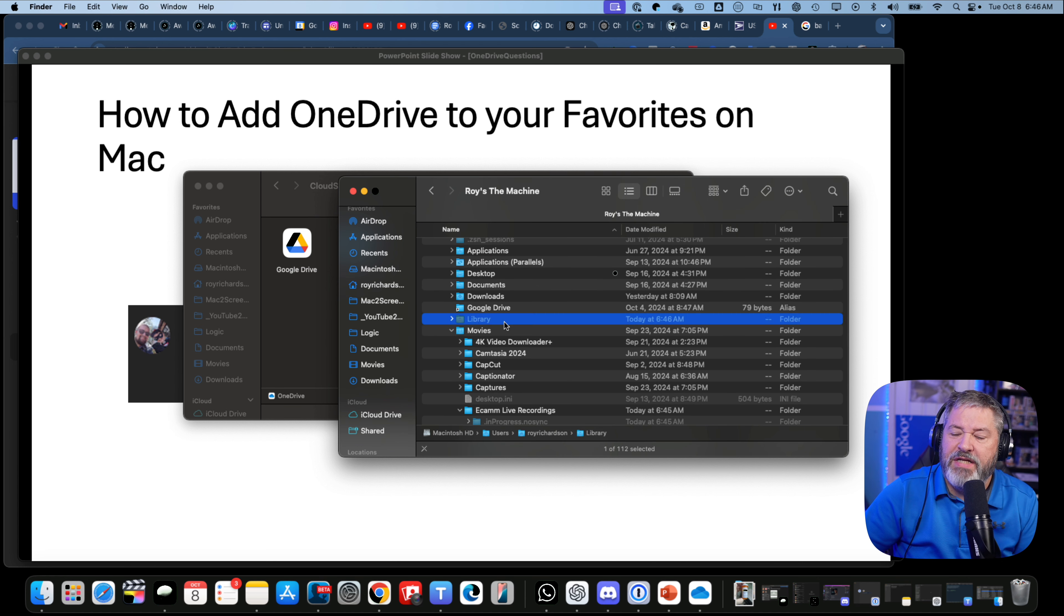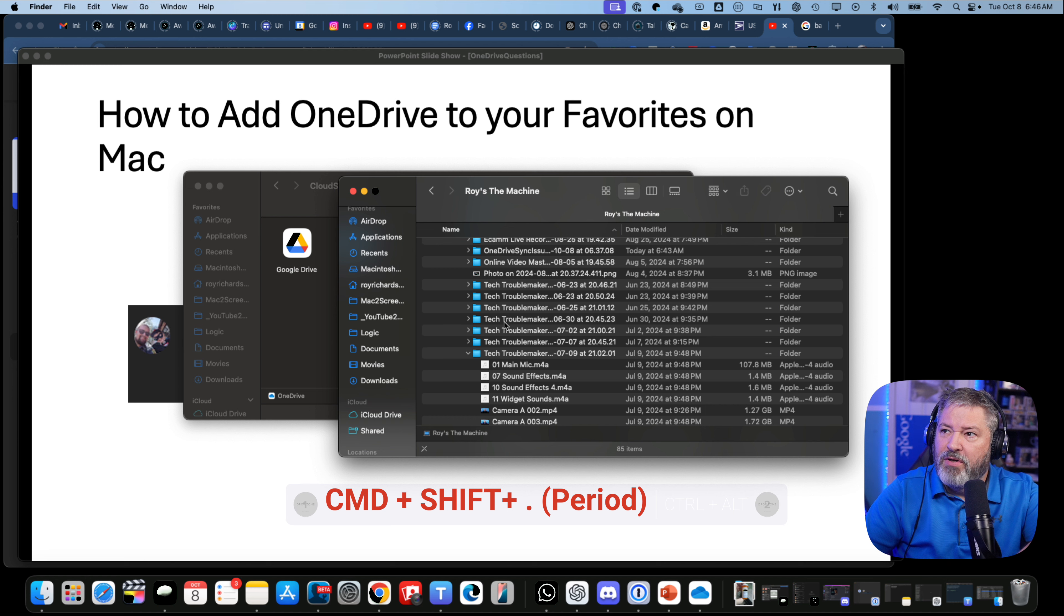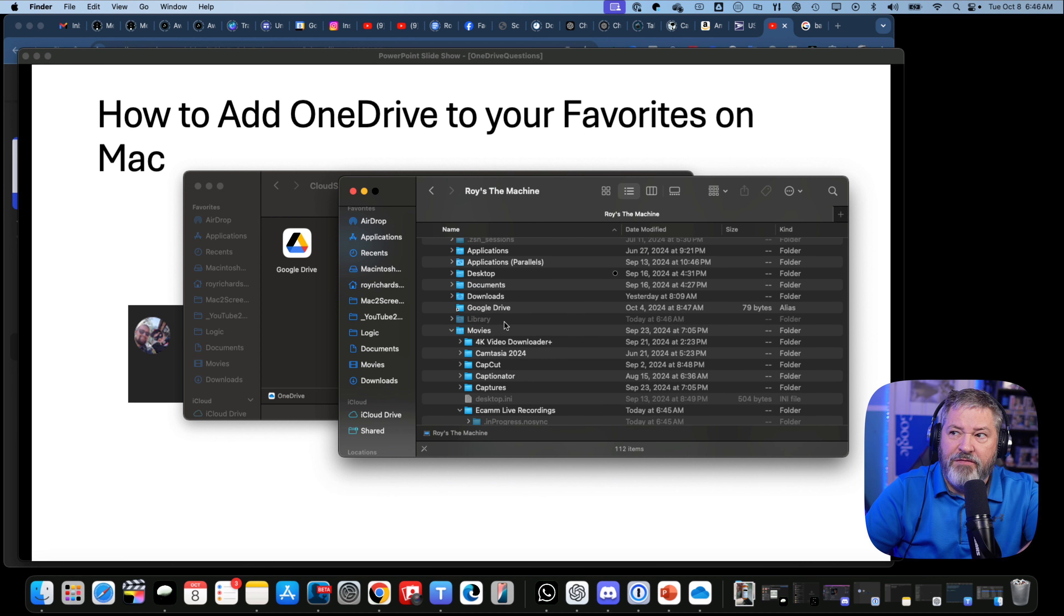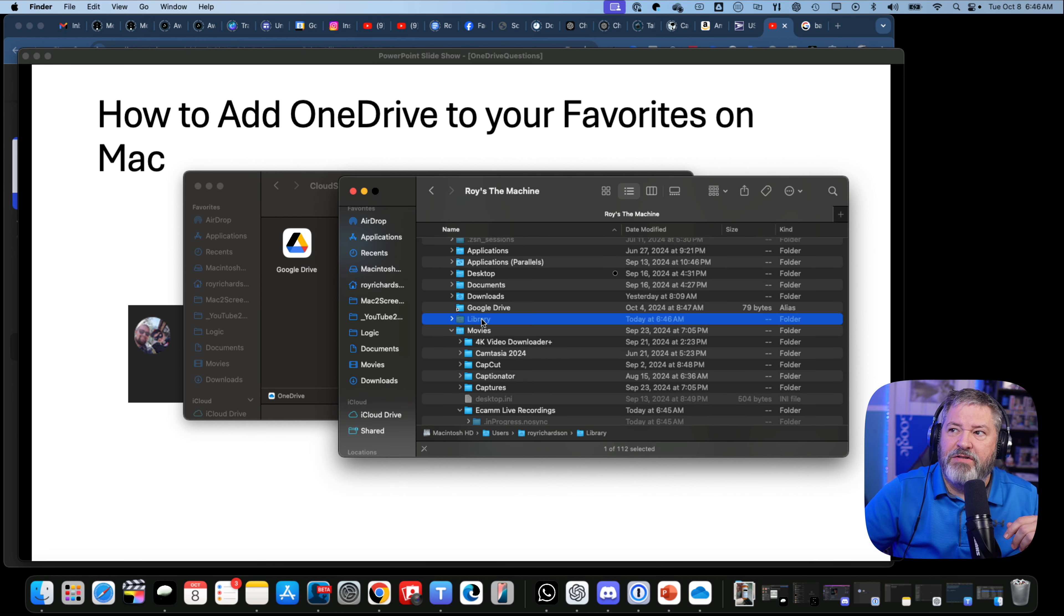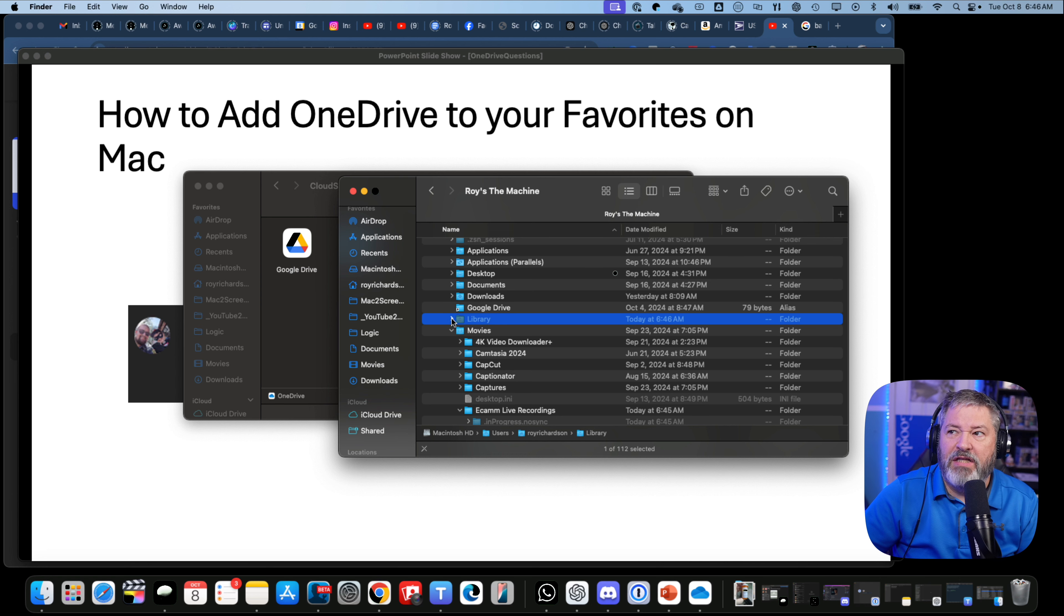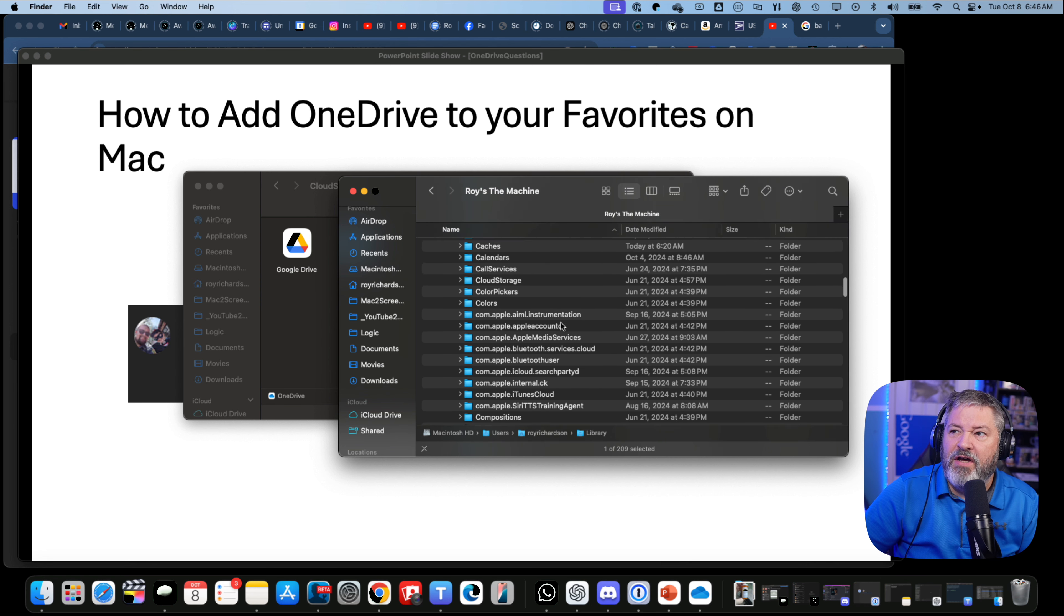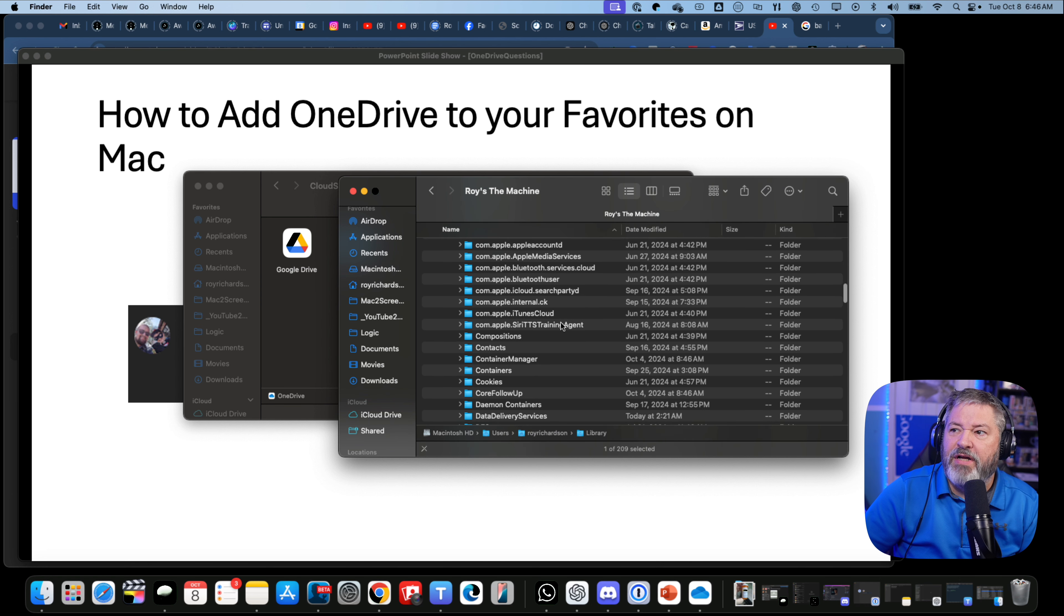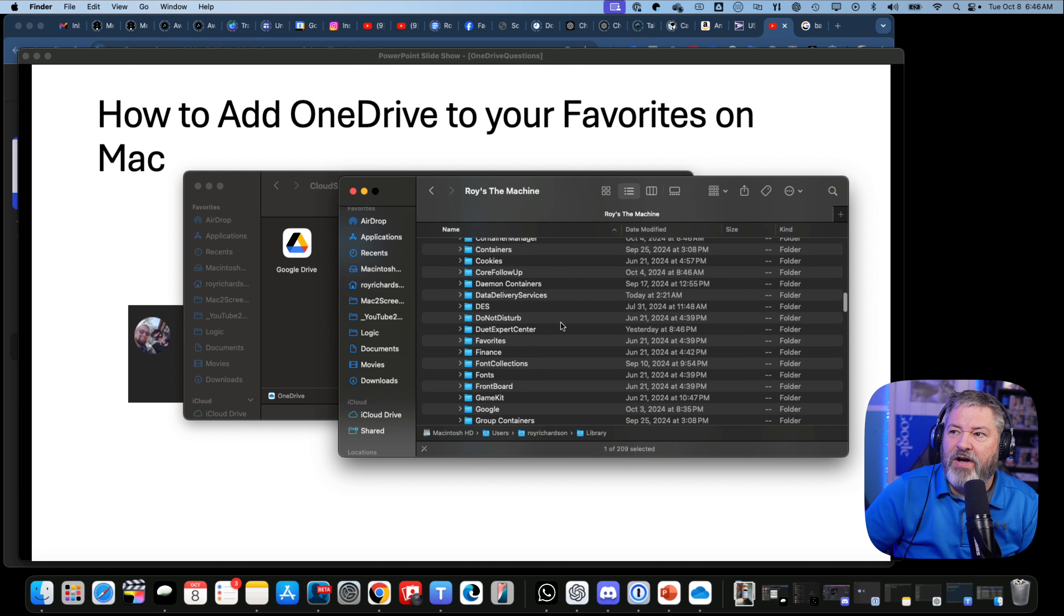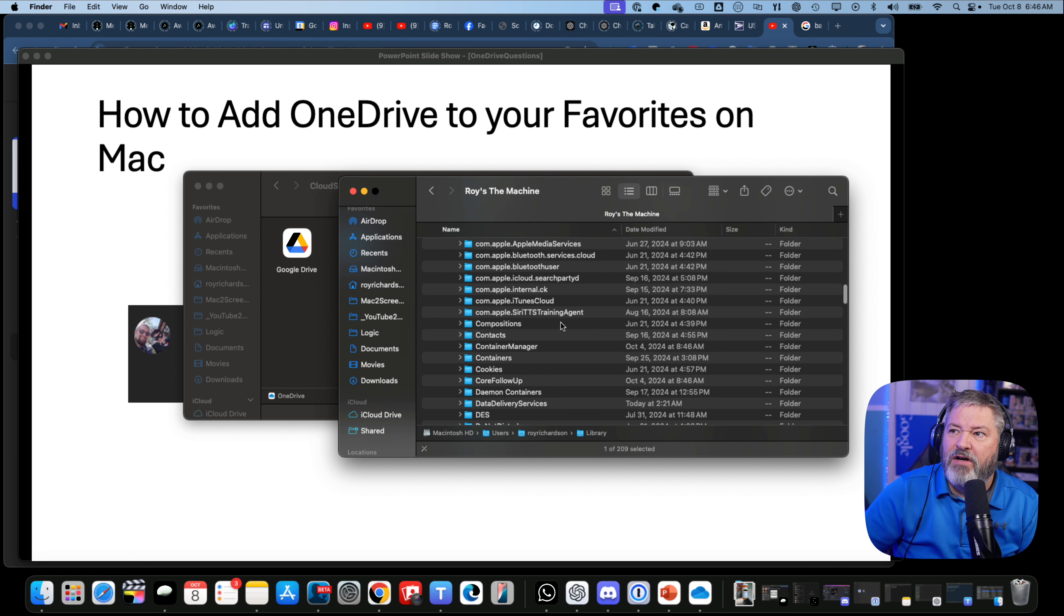Library is hidden. You may have to do Command-Shift-Period to show hidden files. If you do Command-Shift-Period, you'll see hidden files. Hidden right here is Library, and under Library, you will find a folder called Cloud Storage.